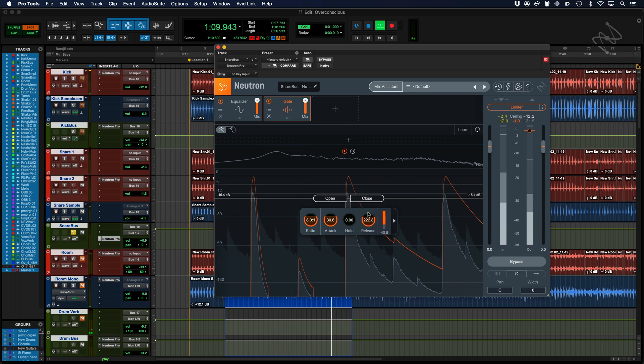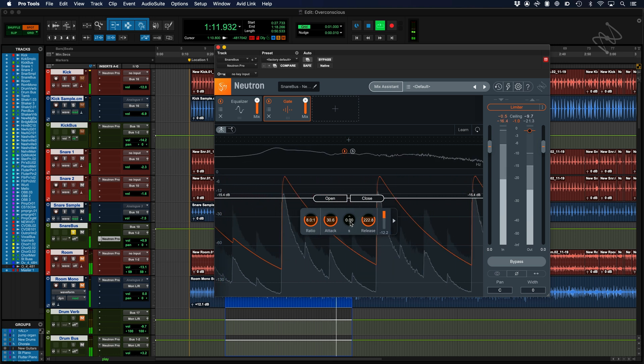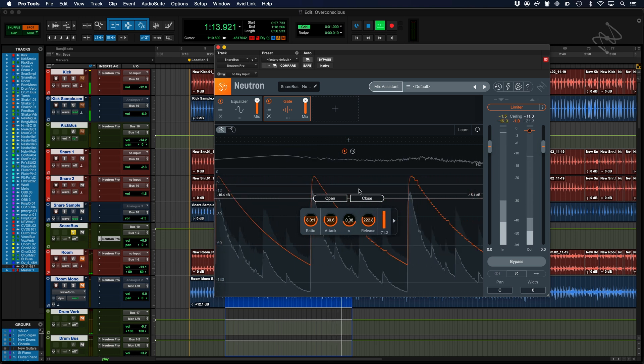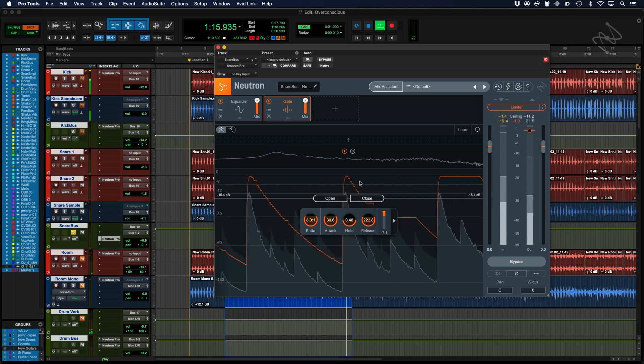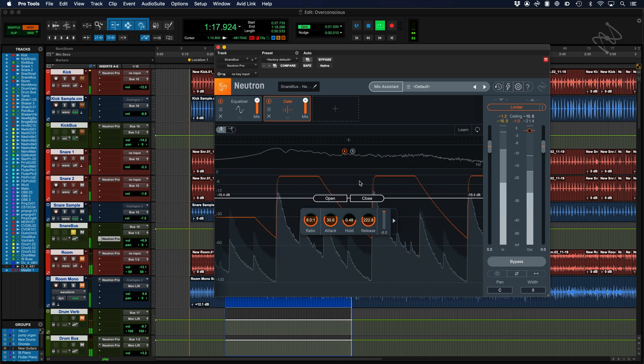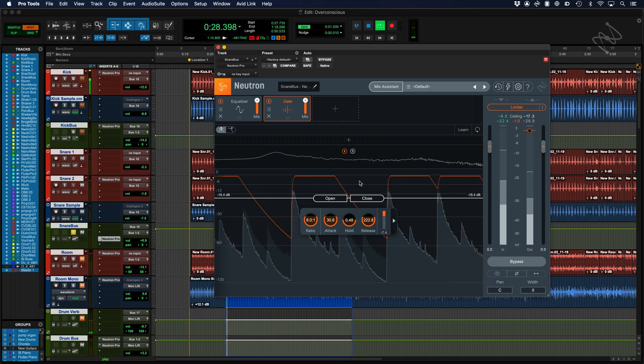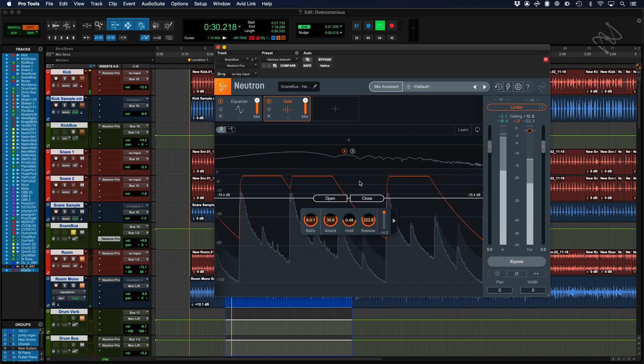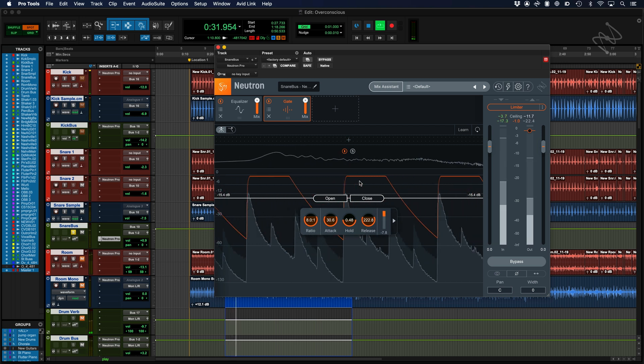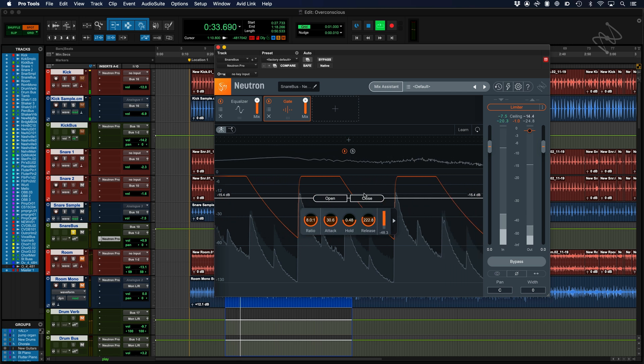Some gates will also have a hold parameter causing the gate to remain open for a period of time after the signal has dropped below the threshold but before the release phase begins. Some gates, such as the gate in Neutron Pro, have a closed level, also called hysteresis.